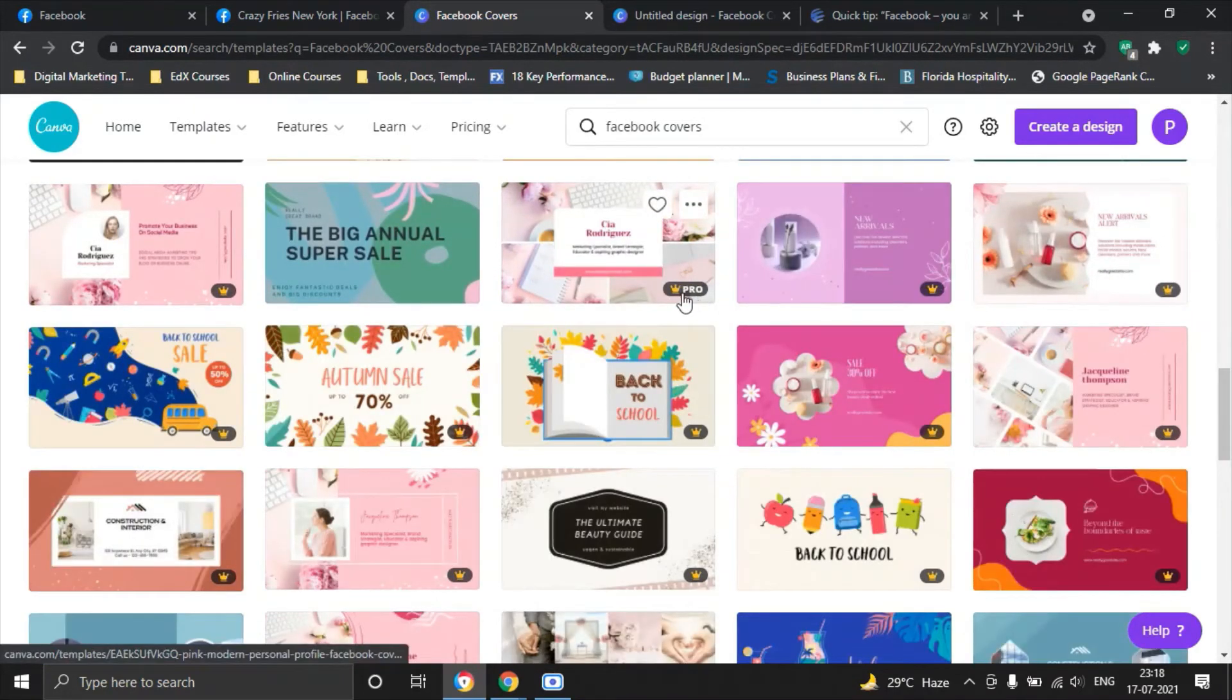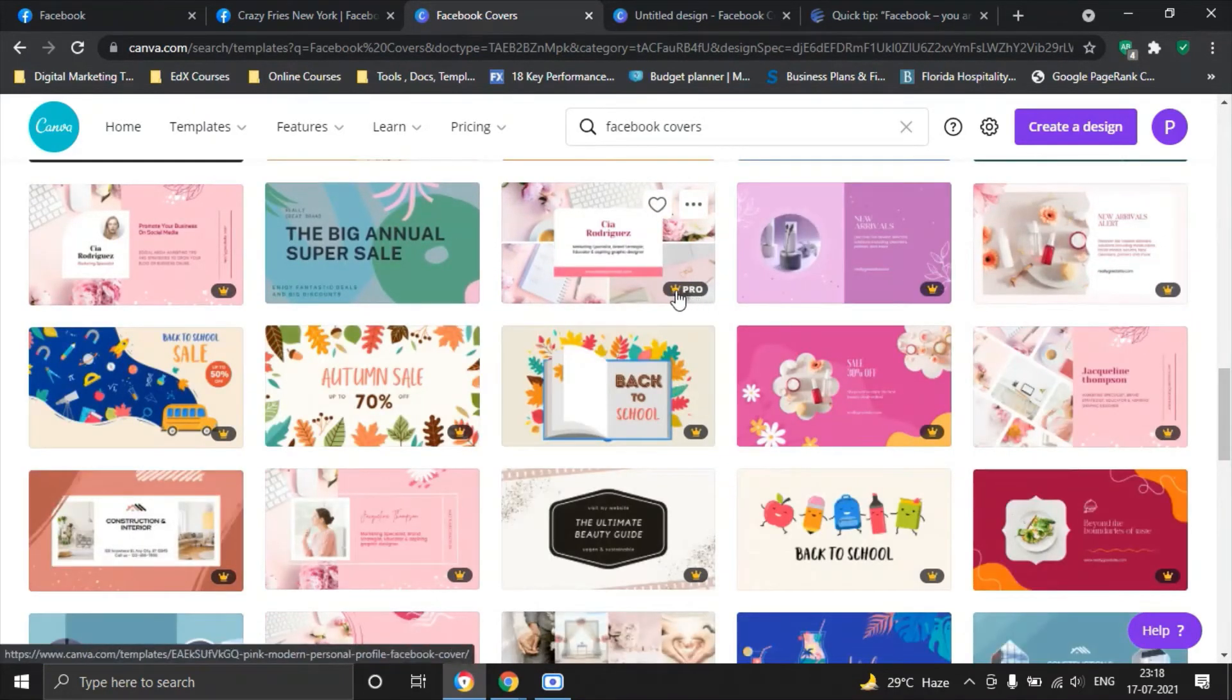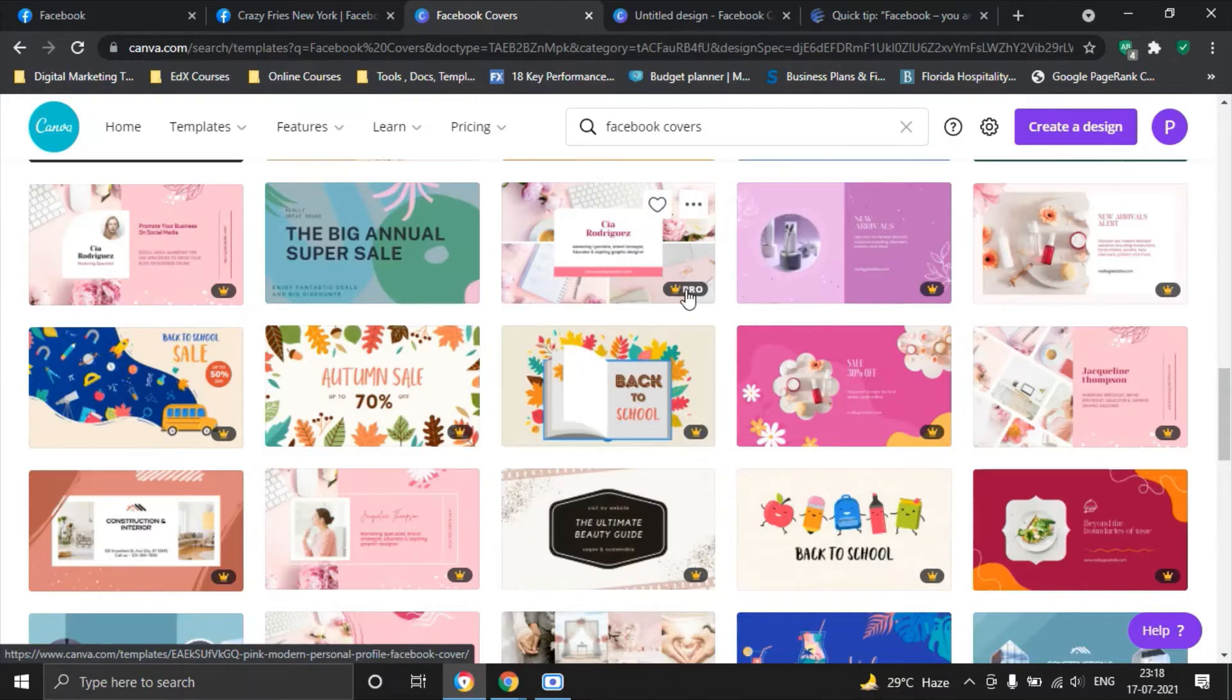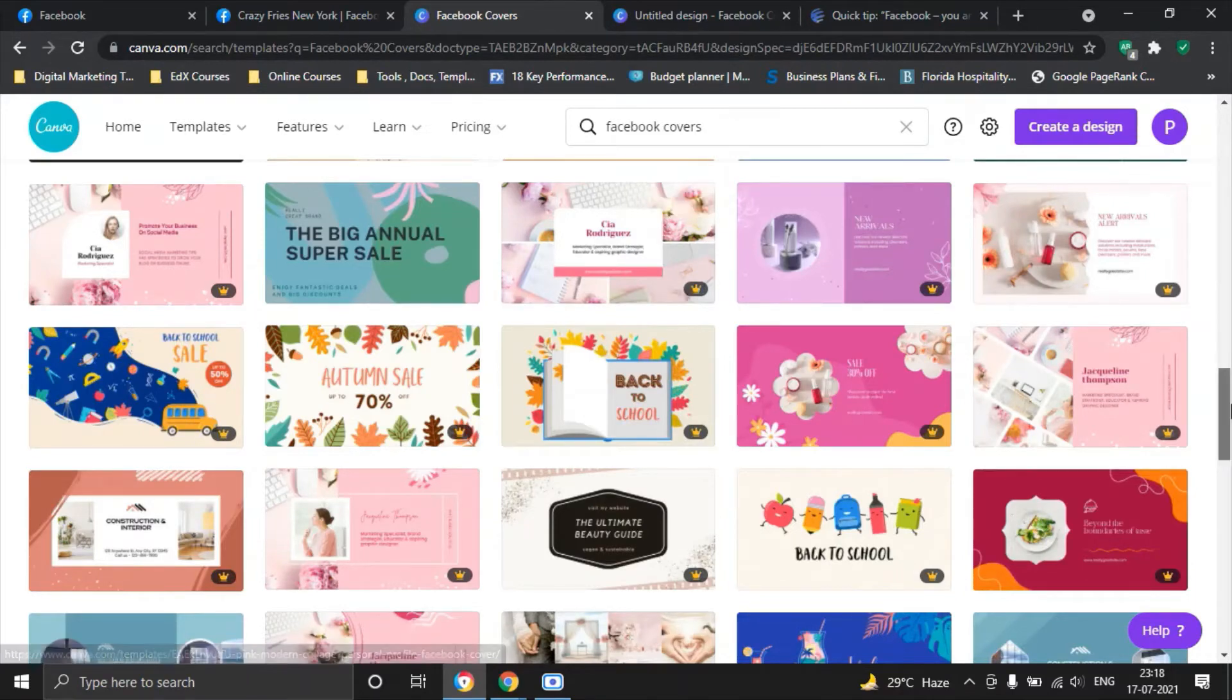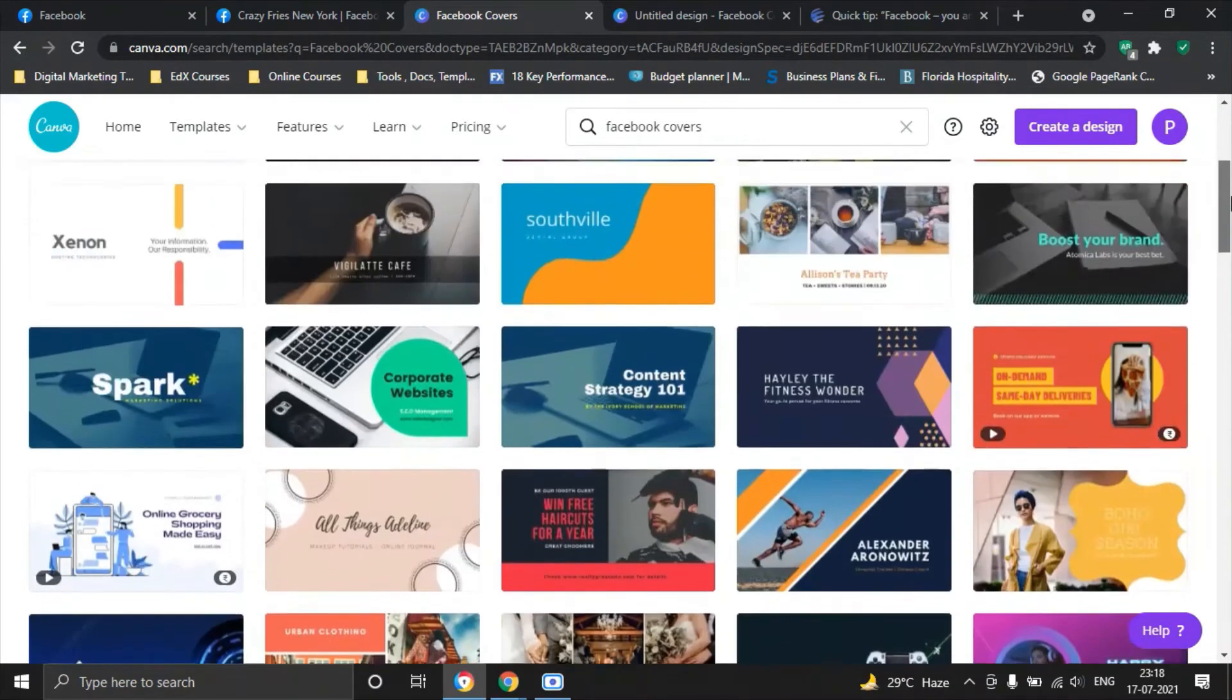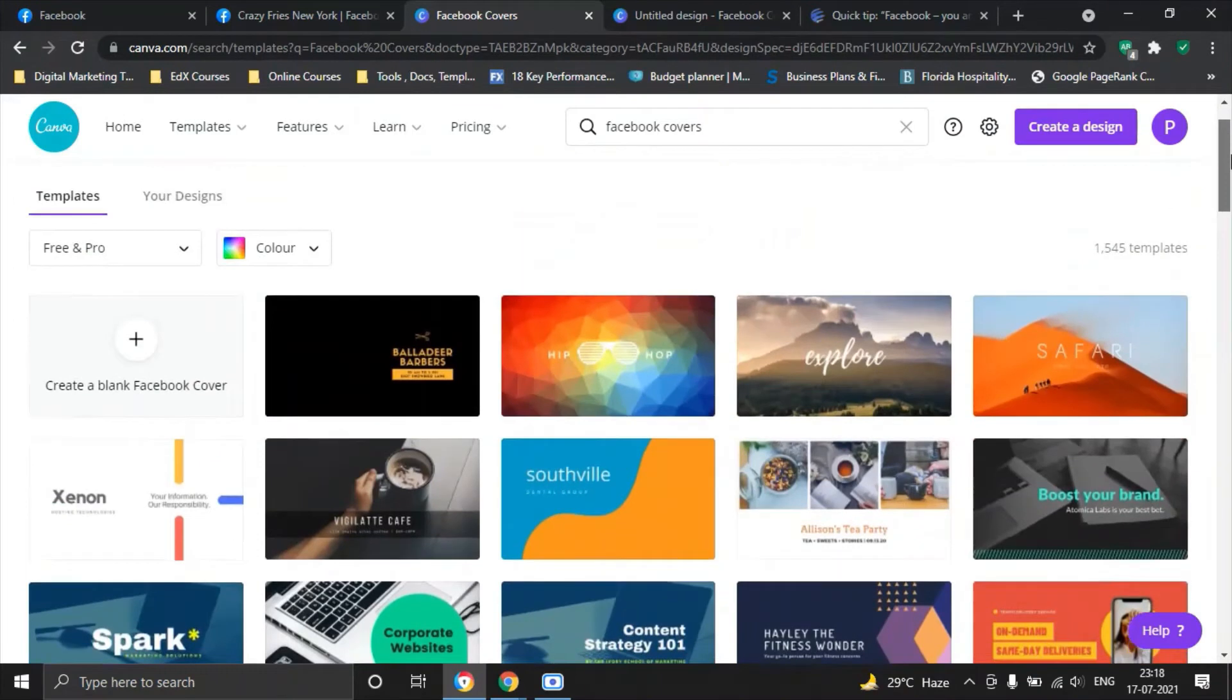Let me show you some of the examples. Look at this King logo. Once you hover your mouse over, it will be able to see pro. That means you have to pay for this premium product. So what we will do now is we will, for the sake of this tutorial, I will create a blank Facebook cover just to show you how you can take this forward.